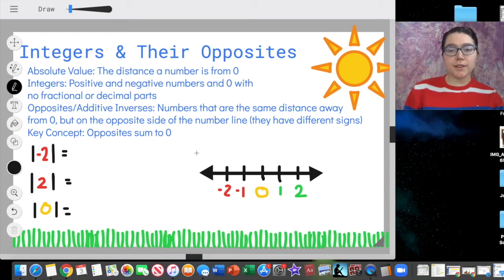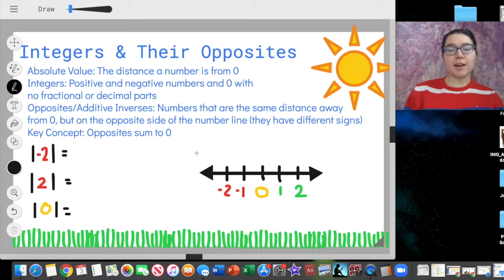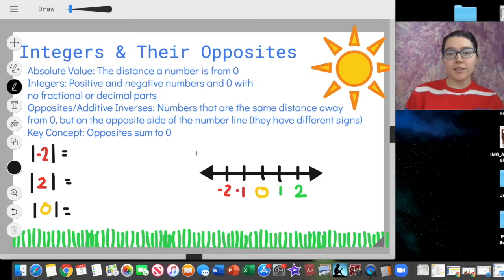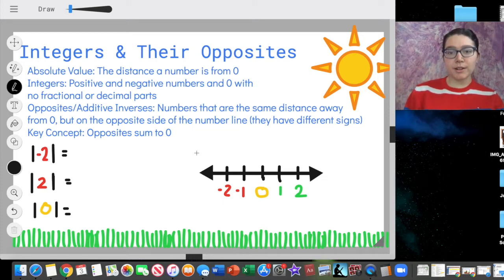Hello everyone, welcome to today's lesson. We're going to be talking about integers and their opposites. Let's start with some of the key vocabulary we're learning in this lesson.